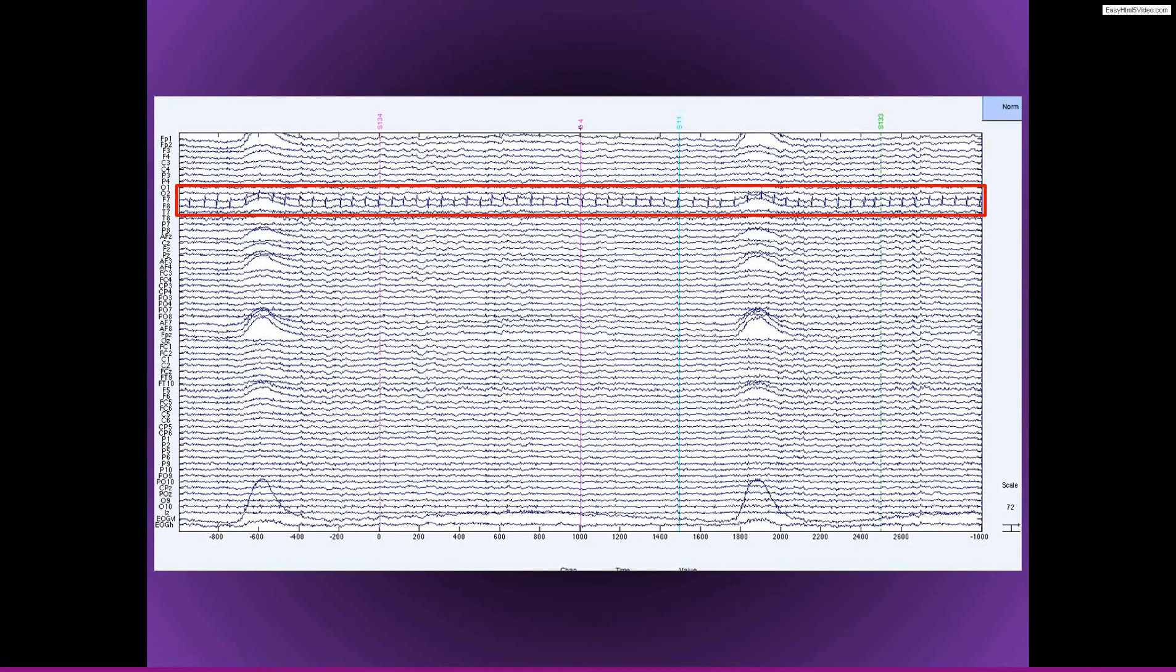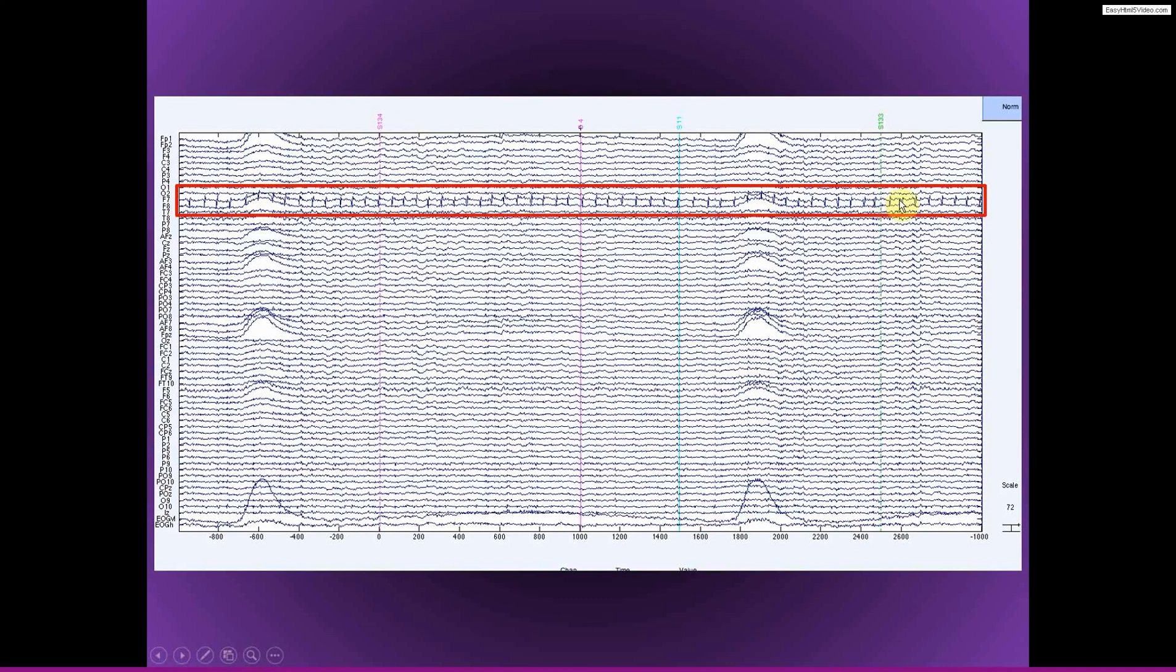All right, here we have a repeating artifact. This could be, let's see, it's too fast to be a heart rate. So this could be a mechanical thing. It could be a biological thing. It's only on one channel, and it appears throughout the entire experiment. And so in this case, ICA should be pretty good at isolating this artifact and removing it.